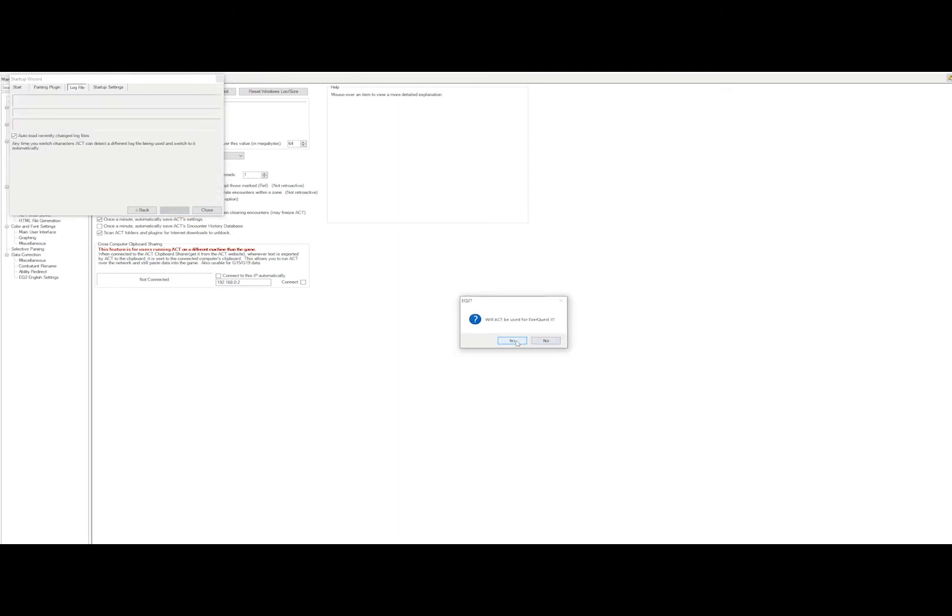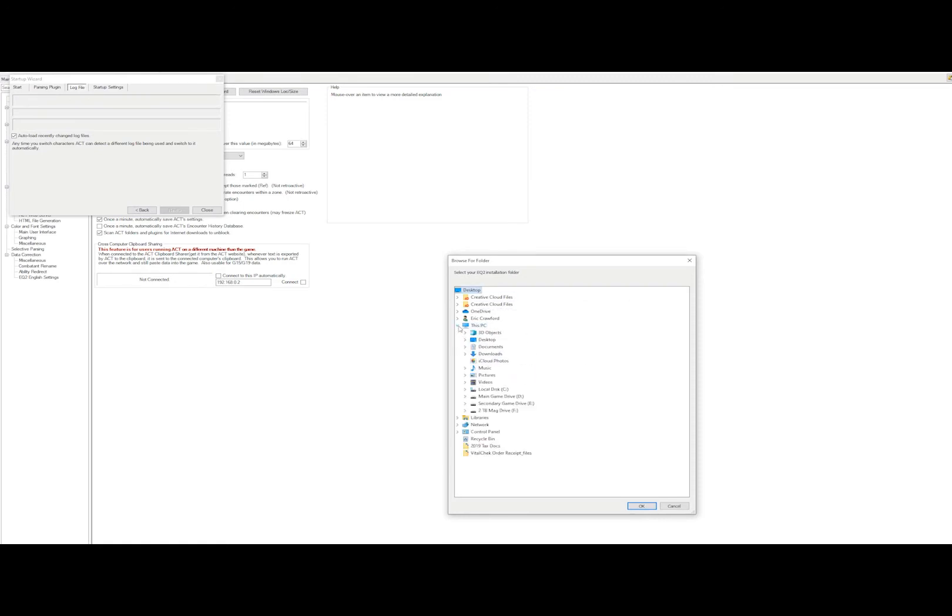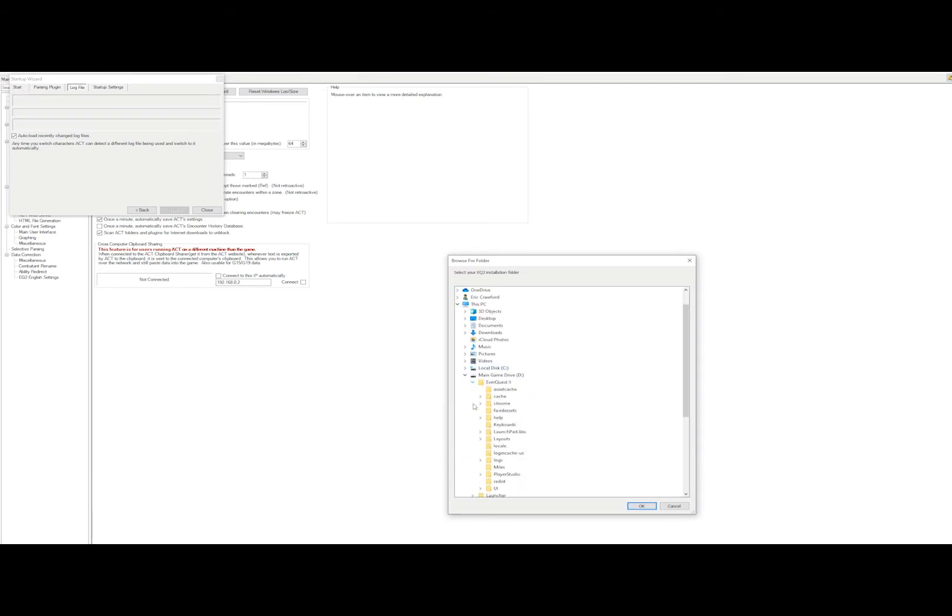It will ask you what game you're going to use it for if you have multiple plugins installed. You'll want to locate your EverQuest 2 folder for installation and select the top level folder.